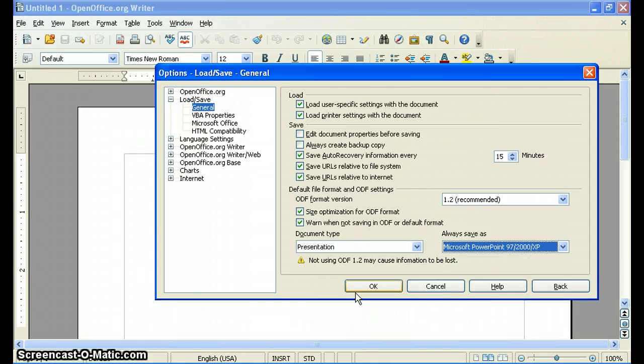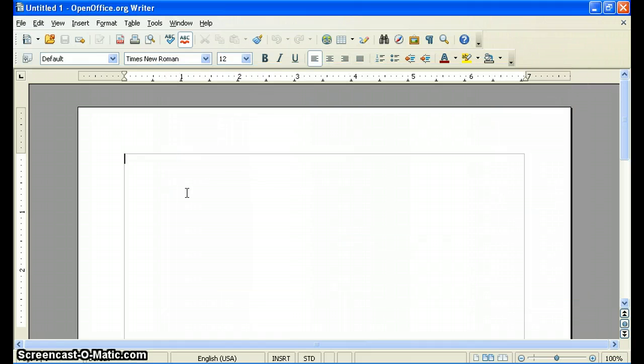And that's it. Just go ahead and hit OK. Notice you'll see a little warning here. Don't worry about the warning. Just go ahead and hit OK. And from now on,